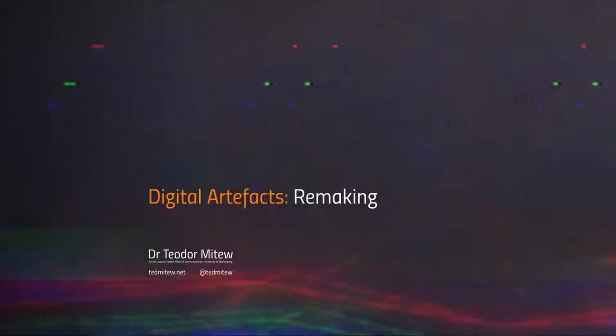Hi everyone. My name is Theodor Mutev and in this short lecture I will discuss the remaking or synthesis stage in developing digital artifacts.